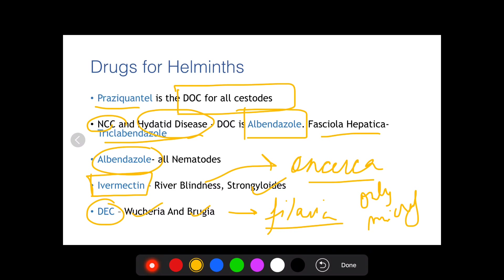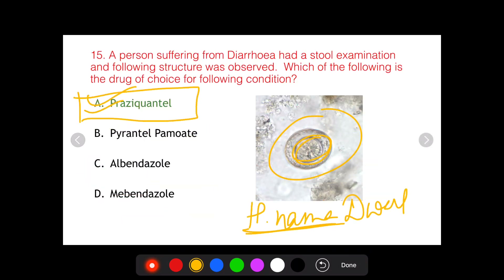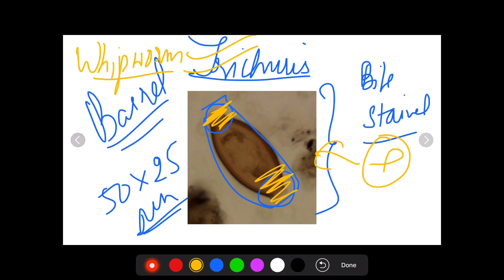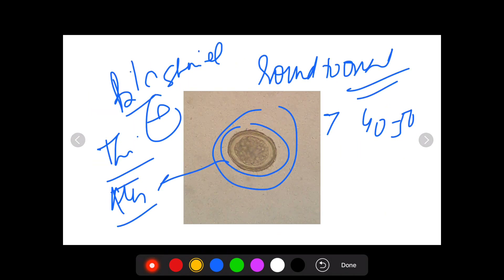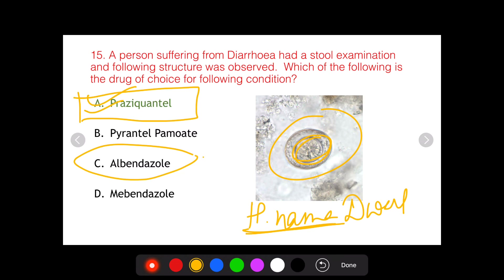To summarize drugs for helminths: praziquantel is the drug of choice for all cestodes, except albendazole for neurocysticercosis and hydatid disease. For nematodes, the drug of choice is albendazole. For example, if a similar question uses an Ascaris egg instead of H. nana, albendazole becomes the correct answer instead of praziquantel. If they give another cestode, remember praziquantel is the answer unless it is neurocysticercosis or hydatid disease.